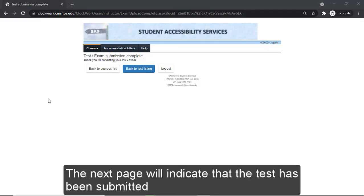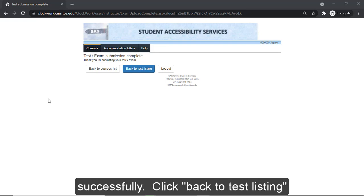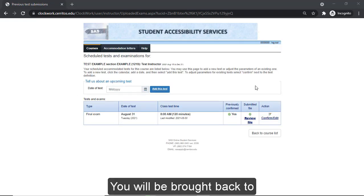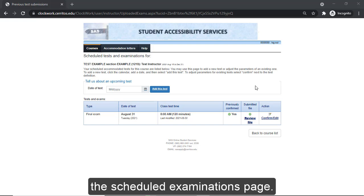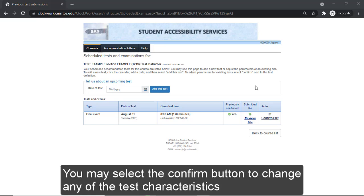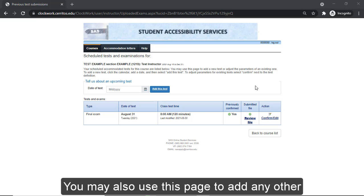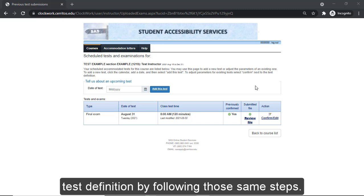The next page will indicate that the test has been submitted successfully. Click Back to Test Listing to continue. You will be brought back to the Scheduled Examinations page. You may select the Confirm button to change any of the test characteristics using the steps shown previously, or use this page to add any other test definition by following those same steps.